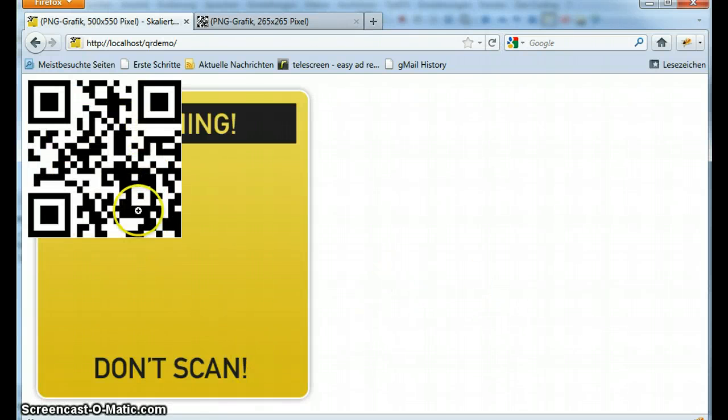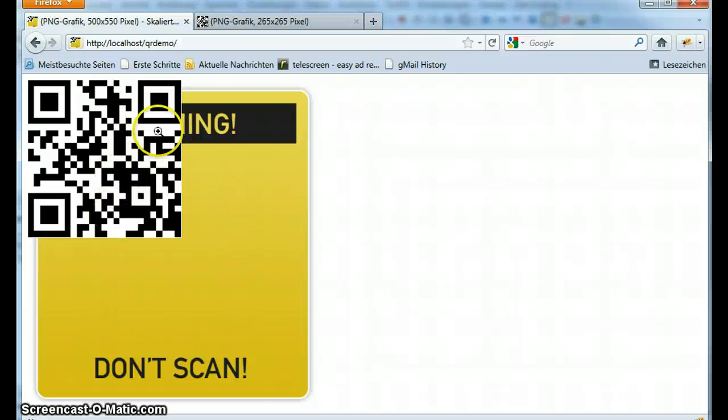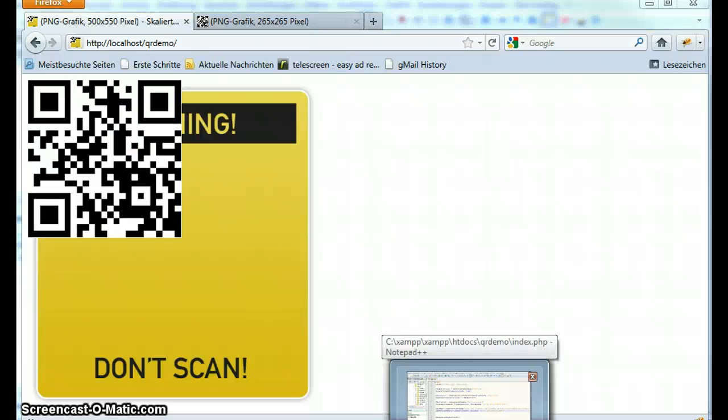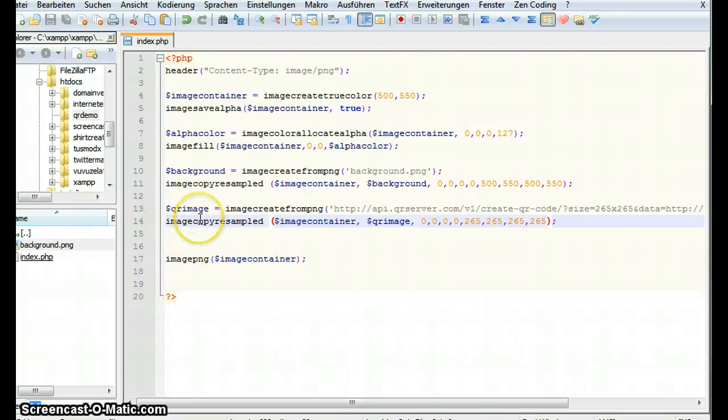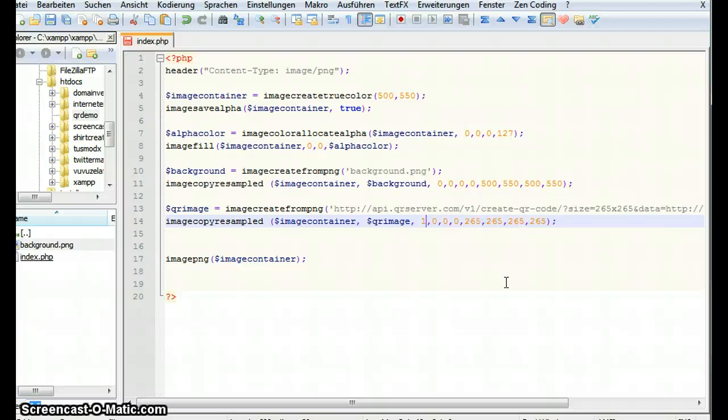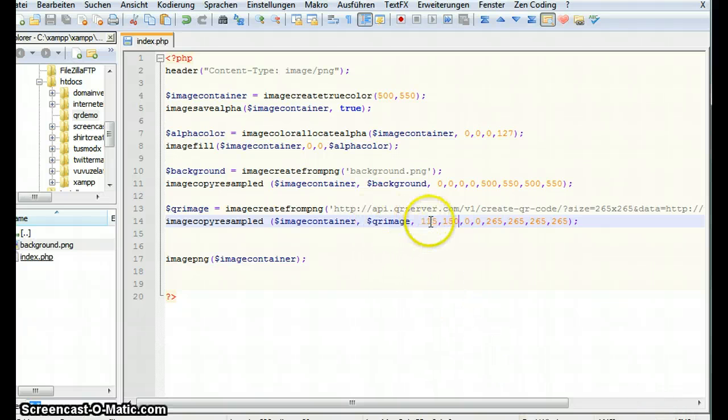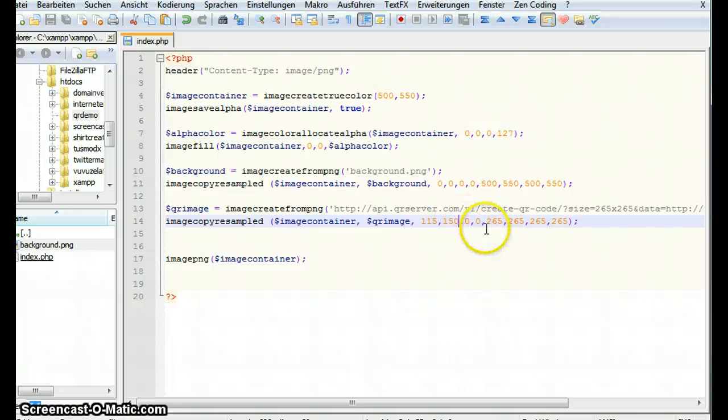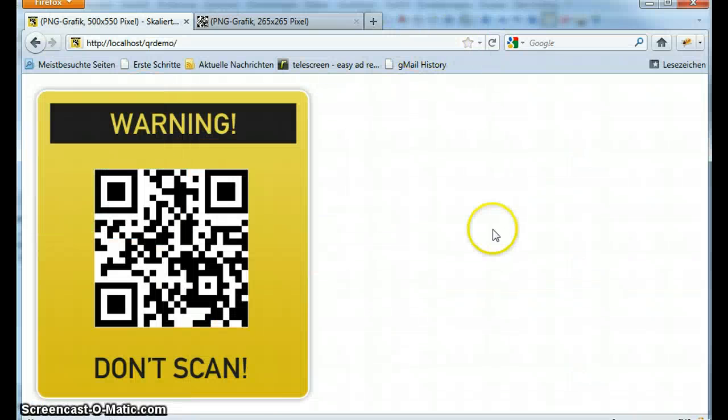Let's reload. Now the QR code is already here. But it doesn't look very good. We have to position it somewhere in the middle around here. And we have to get rid of this white background you can see. Now first for the positioning. By using image copy resampled we can say where the image should start. So ideal would be 115 and 150. So it starts at 150 and it's gonna make the image this big. So let's have a look. This looks pretty good.